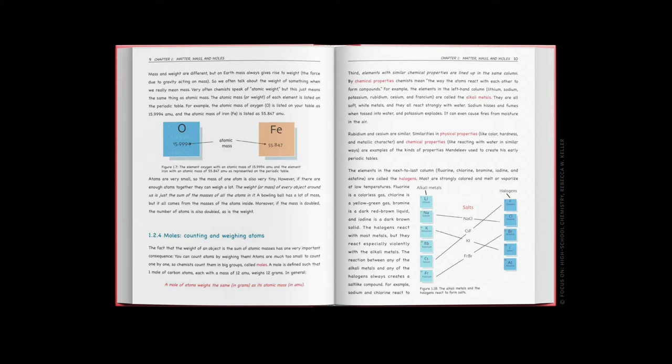Like all printed books, it teaches based on static images without a chance to explore how things work or interact with the content. By the way, the textbook we are looking at right now costs $120.